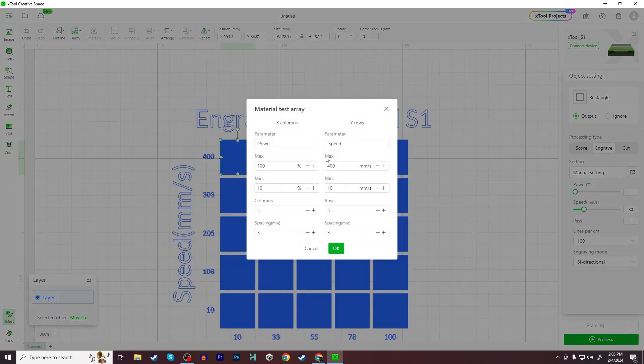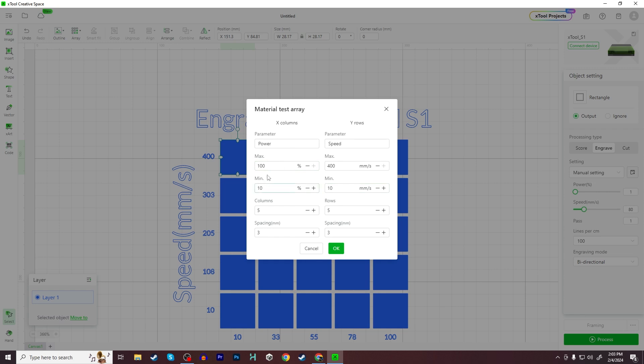Once you have that completed, you go to Array and choose Material Test Array. And here's where you're going to be setting your minimum and maximum for the power and speed. You're going to possibly want to change this depending on what laser you have. I'll be running this test on the Xtool S1 with a 20 watt laser. If you have the 40 or the IR, you're going to want to modify these settings.